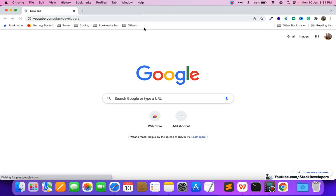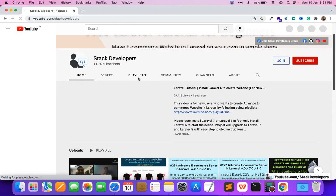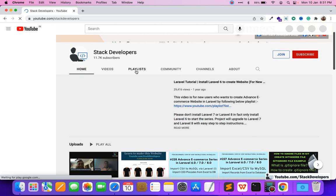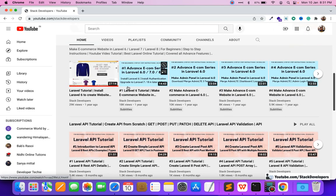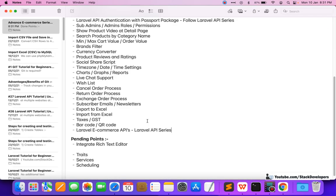You can scroll down and see the Laravel API series. In this series we have done many ecommerce APIs and will continue to do so, so you can mark this series. The Laravel ecommerce APIs will be covered there. In this video, we are going to integrate the rich text editor available with our template.